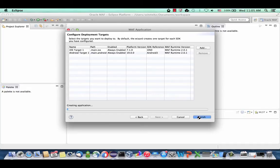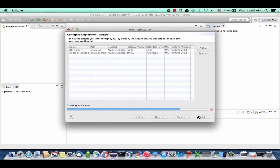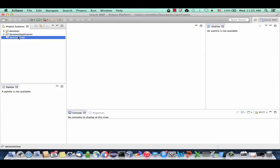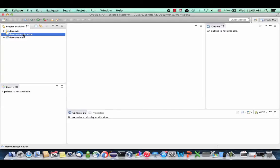Eclipse is now creating the project structure for our MAF application, and you'll see three projects. Most of our work is going to be done in the Demo VTS view project. This is where we're defining the user interface and the access to the data, and this is also something you can package as a feature.